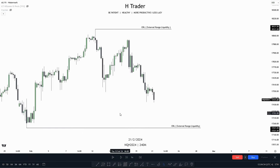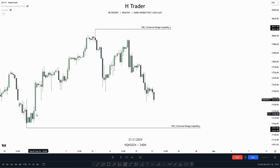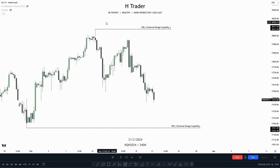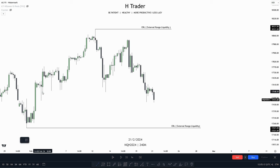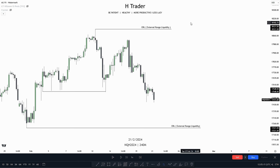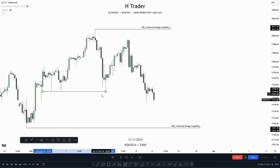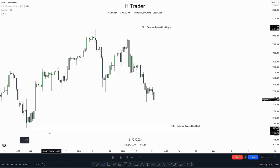For the first chart example, we can see that we have external range liquidity, which is the swing low down here, and also external range liquidity, which is the swing high up here. Where can we anticipate price to draw towards? Internal range liquidity. We have seen price ran these relative equal lows but failed to take out external range liquidity, so we can anticipate price moving deeper into the dealing range.